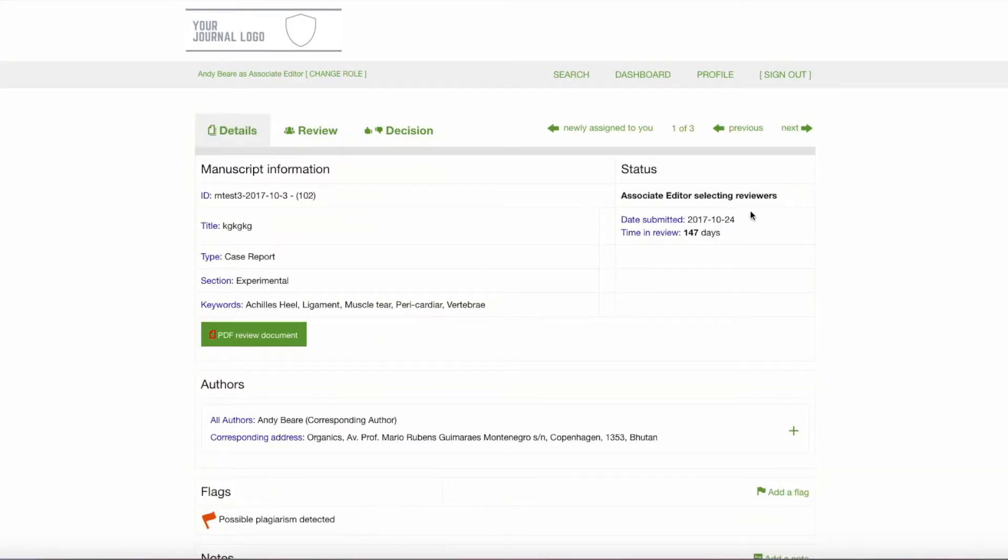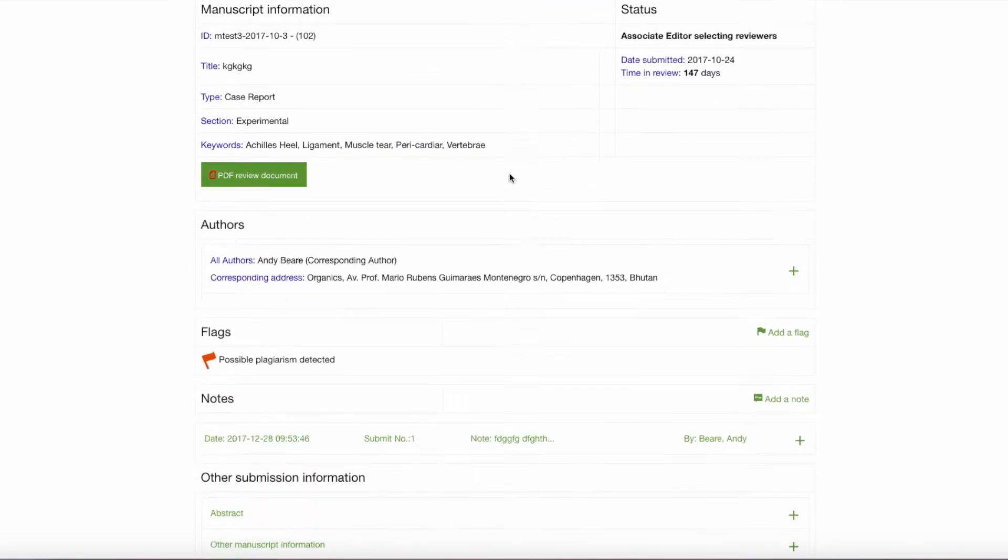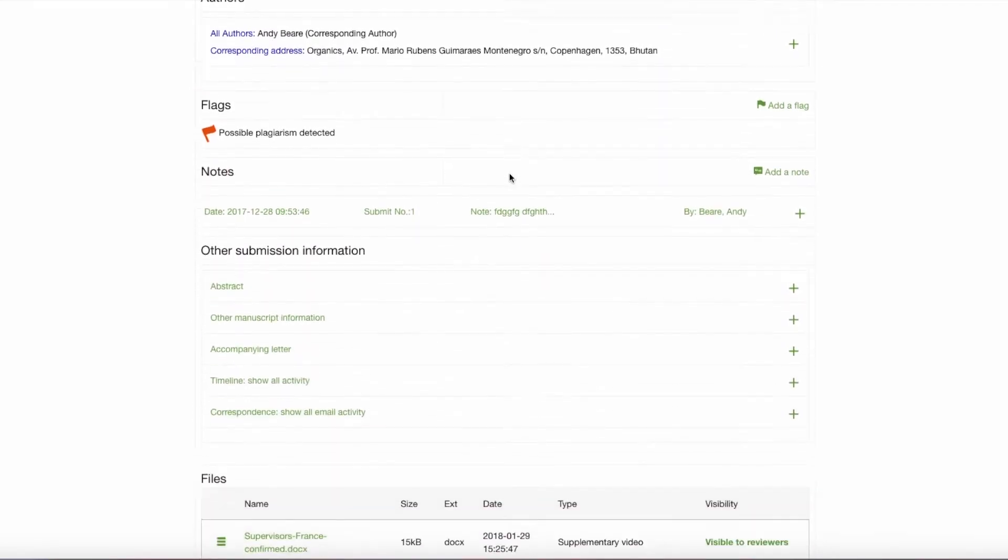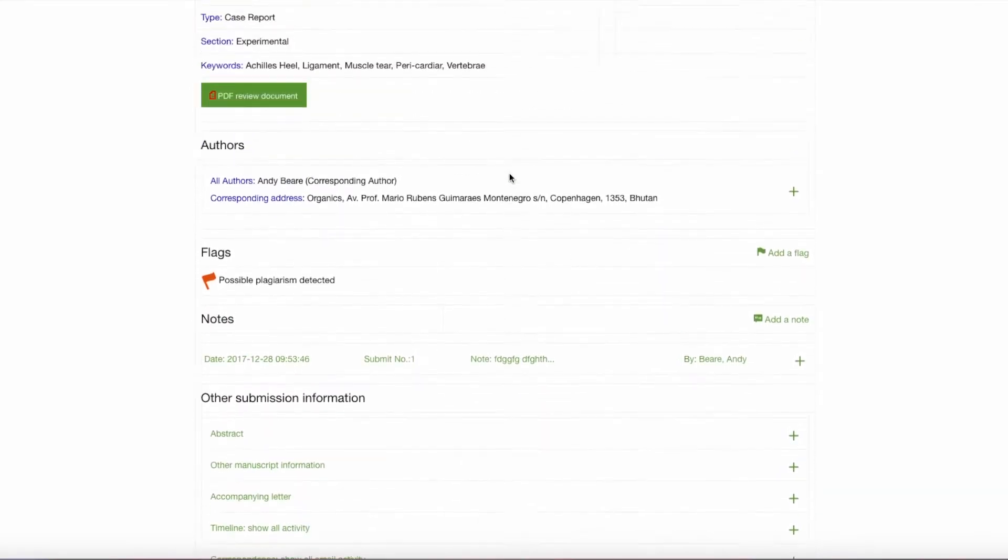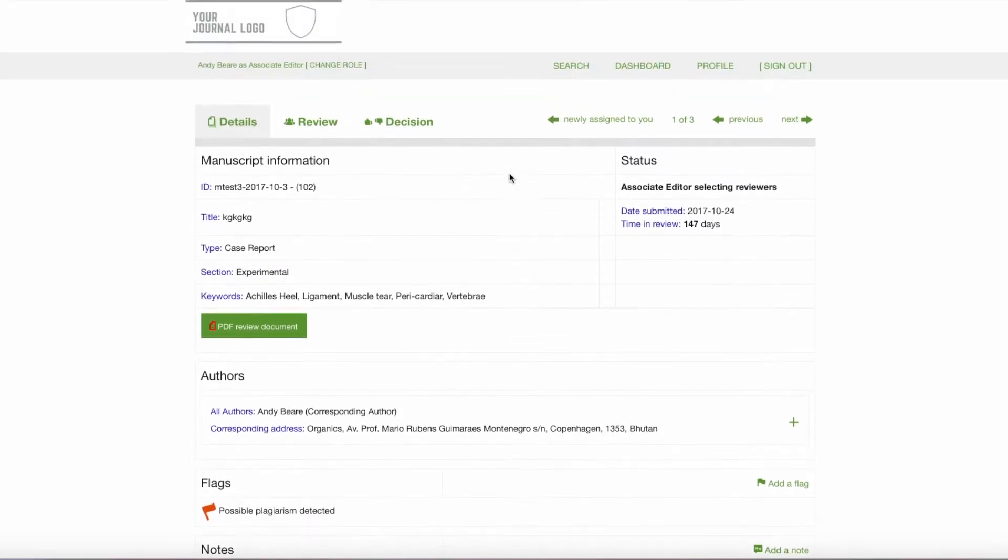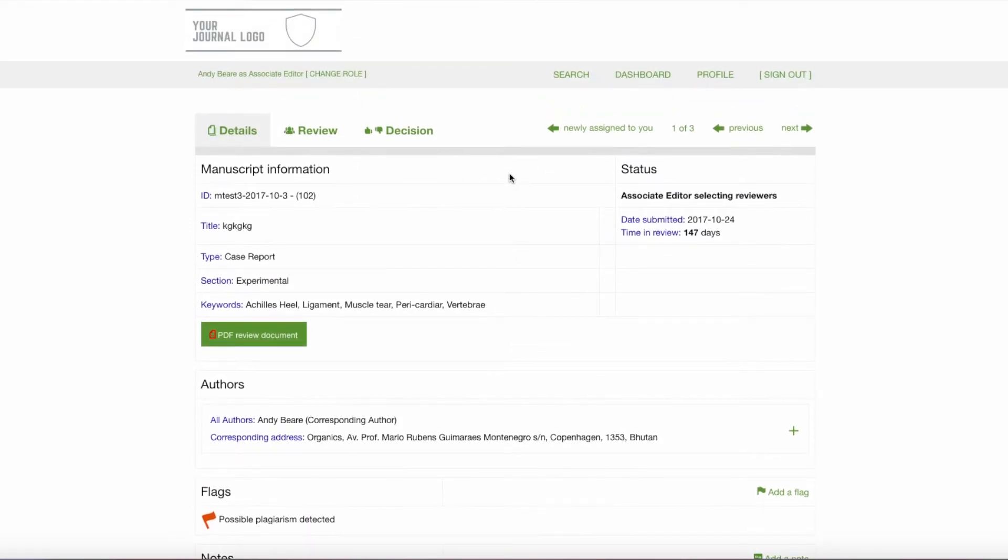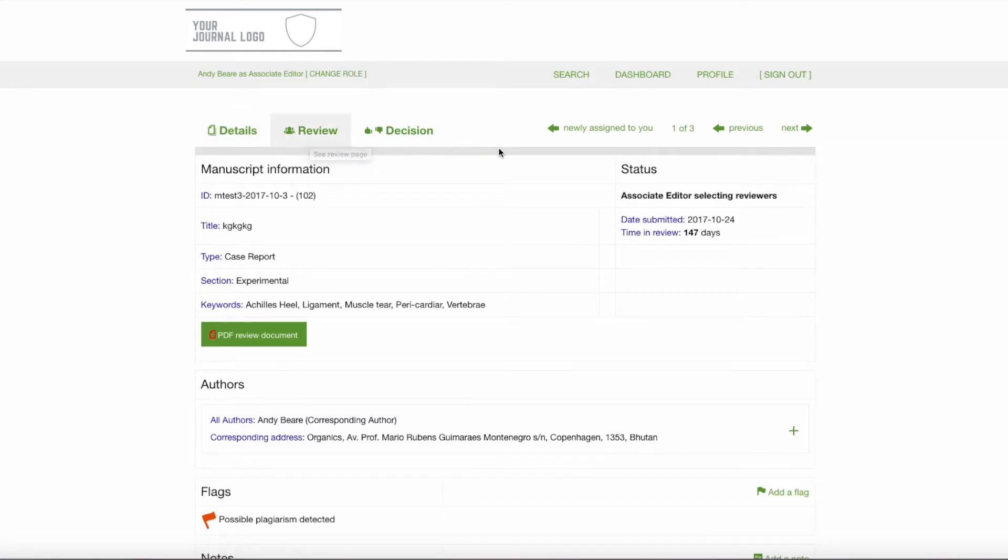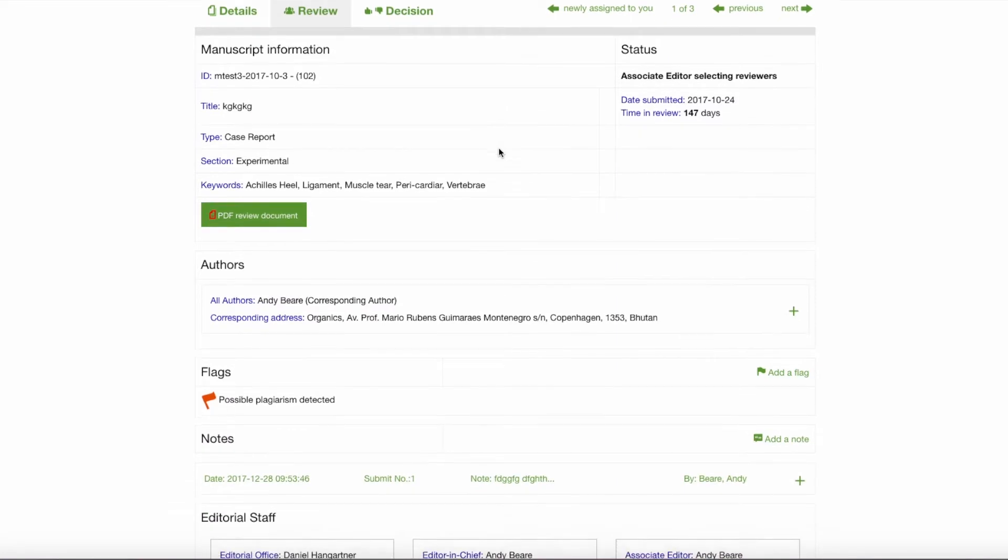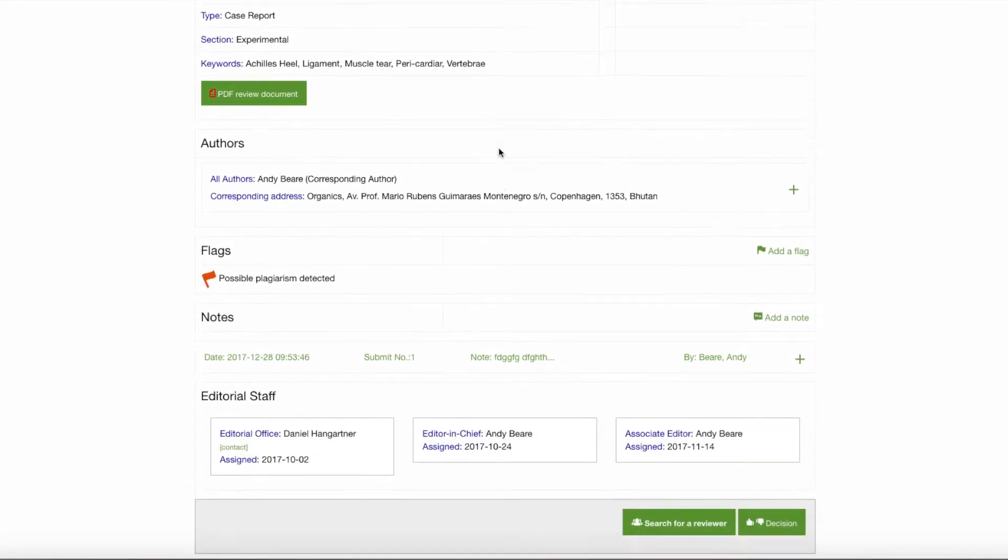That would bring me to the Details page where I would have the manuscript and all other relevant information in order to get familiar with its contents and help me prepare for selecting reviewers. I would then click the Review tab page to initiate the search for potential reviewers.